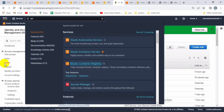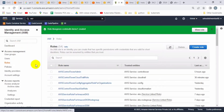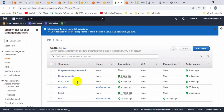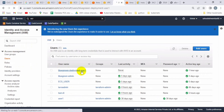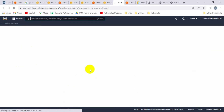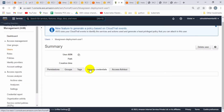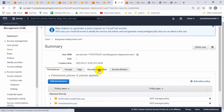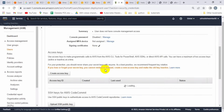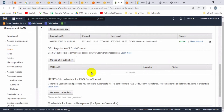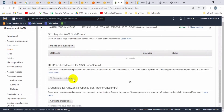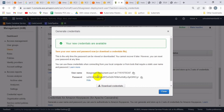Before integrating Git with AWS CodeCommit, we have to generate Git credentials for the user. Let me open that user we created earlier, then go to the Security Credentials tab. If you scroll down, you will see the option to generate HTTPS Git credentials for AWS CodeCommit. Let's generate and download those credentials, as they are required while integrating with AWS CodeCommit.